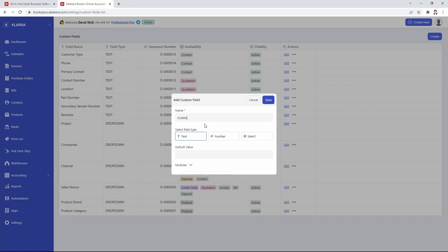We can select the type. Is it a text, number, or select? So let's choose select and let's put in the options.